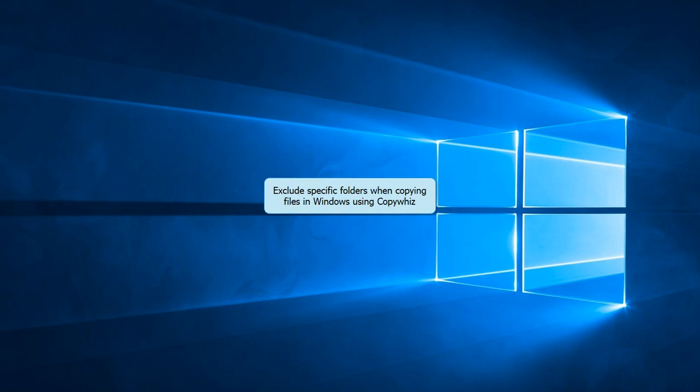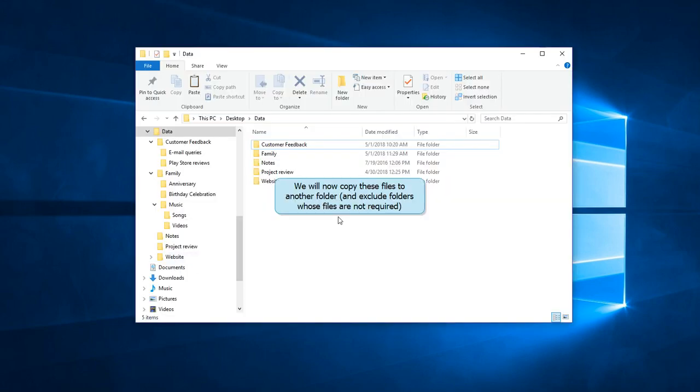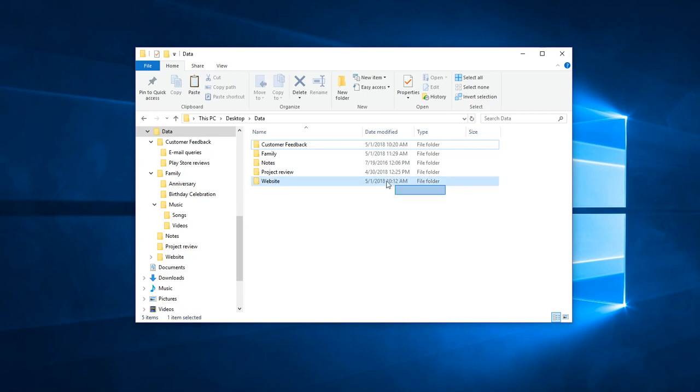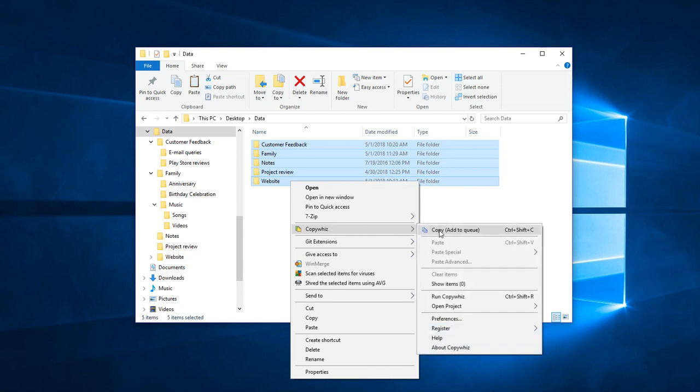Hi! During your file copy, you may want to copy only certain folders and leave out the rest. Select the files and use CopyWiz to copy them.